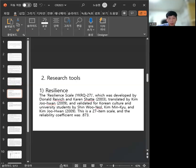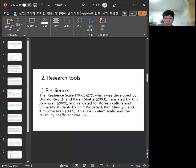Research tools: Resilience. The Resilience Scale (KRQ-27), which was developed by Donald Raisch and Karen Shatter (2003), translated by Kim Joo-hwan (2008), and validated for Korean culture and university students with disabilities by Kim Joo-hwan (2009). This is a 27-item scale, and the reliability coefficient was 0.873.